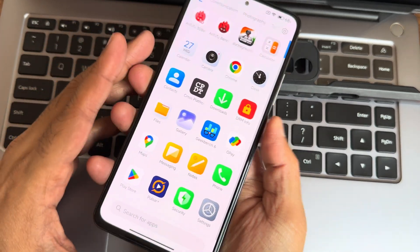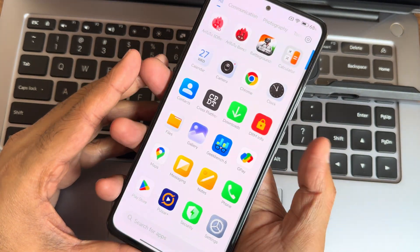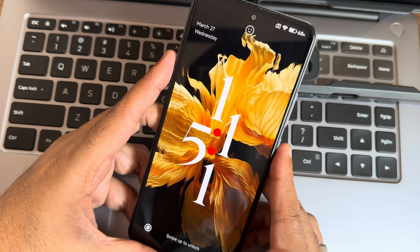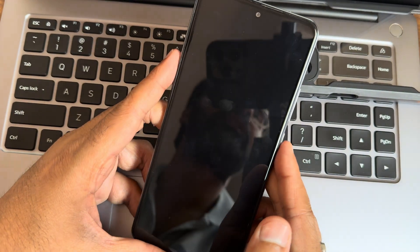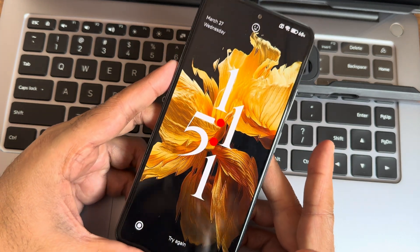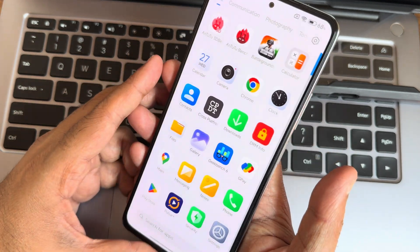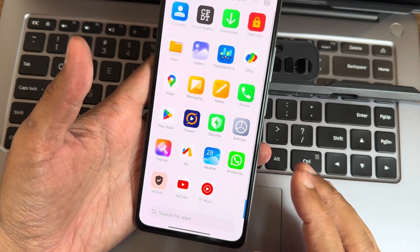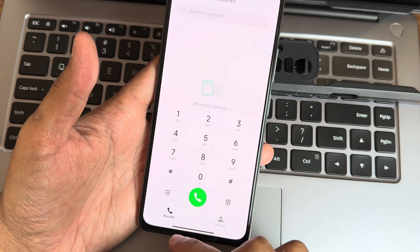The fingerprint unlock is very fast and accurate. Face unlock — check out the lock screen customization. It looks really cool, and both fingerprint and face unlock are very quick to unlock the smartphone. Let's do a speed test.